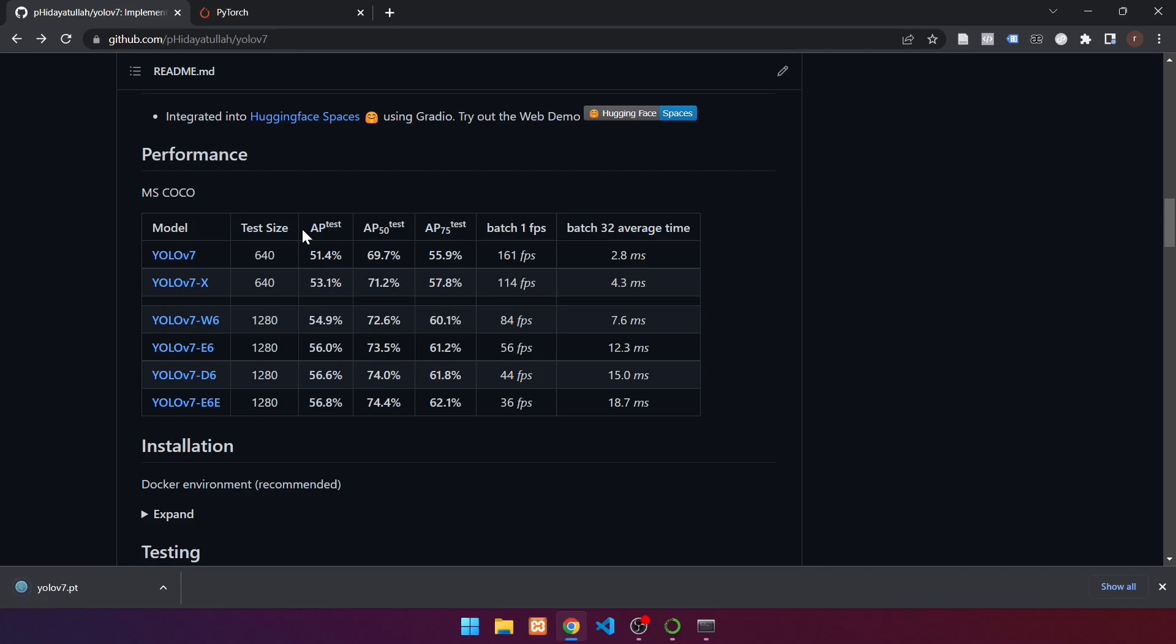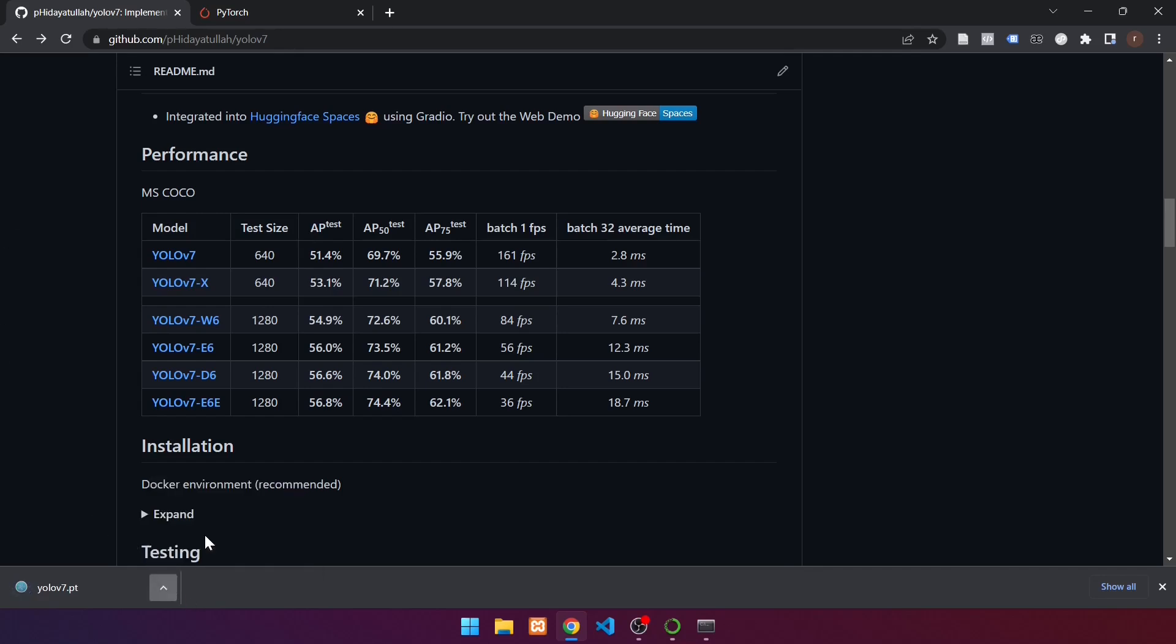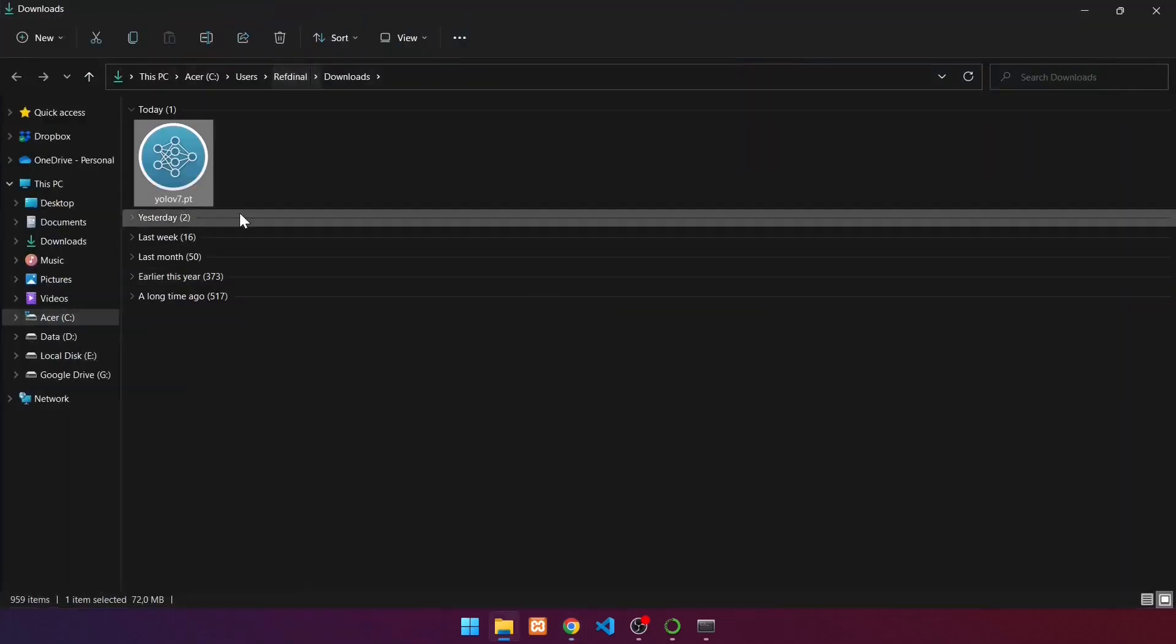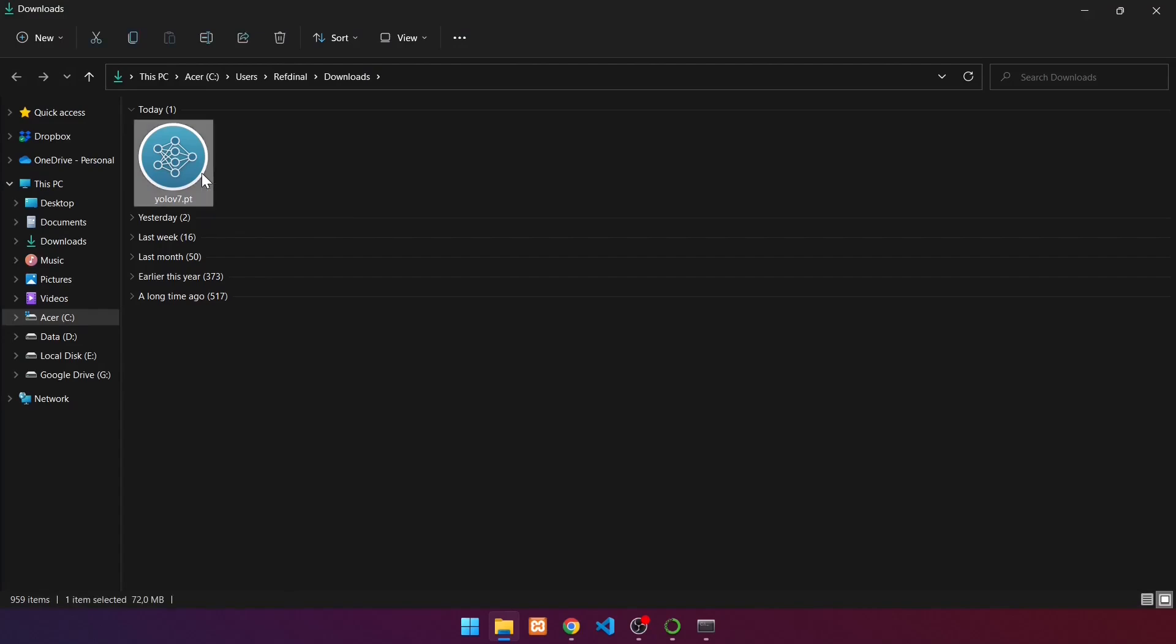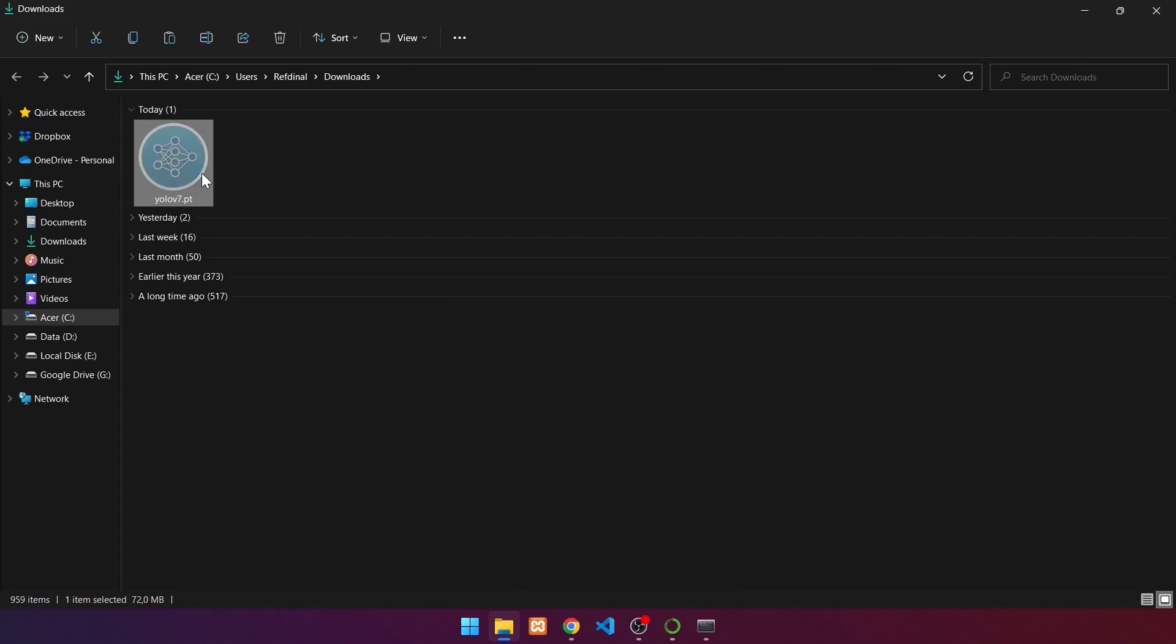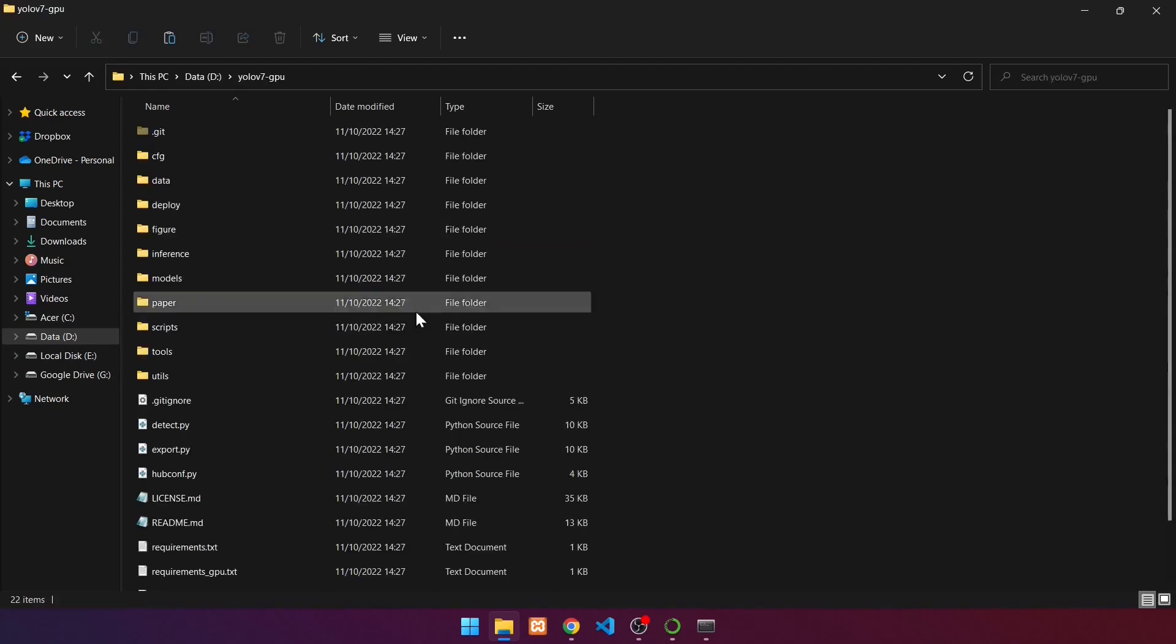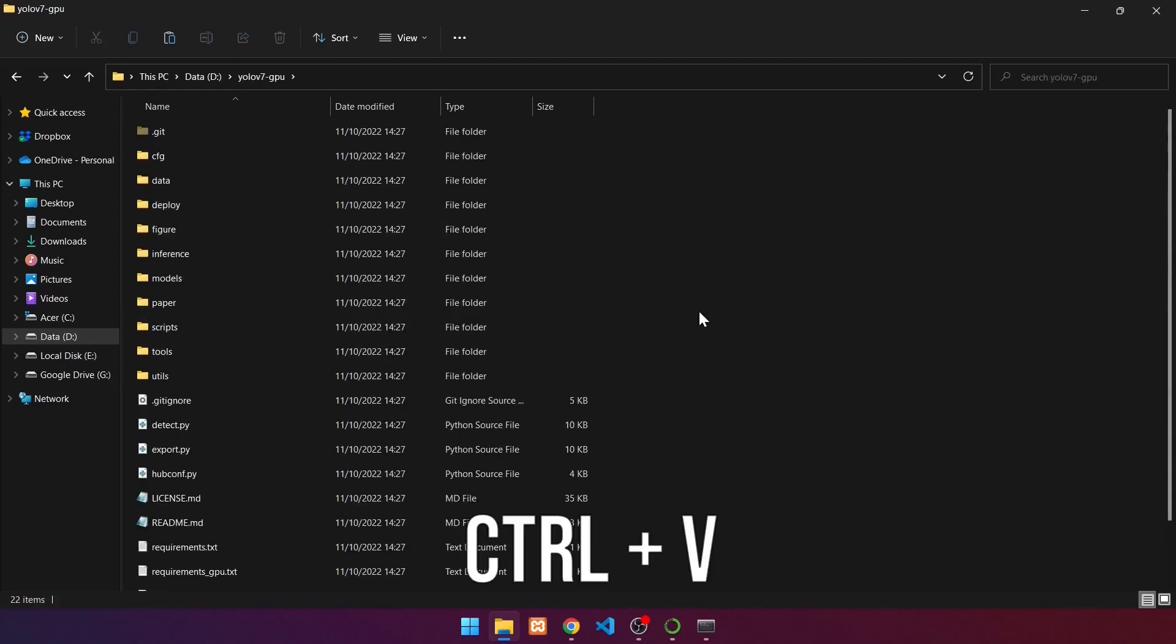When you're finished, go to the downloads folder and open the file. Next, move the weights to the root folder of the YOLOv7 GPU. Click the weights file, then press Ctrl X. Place in the root folder YOLOv7 GPU by pressing the Ctrl V button.